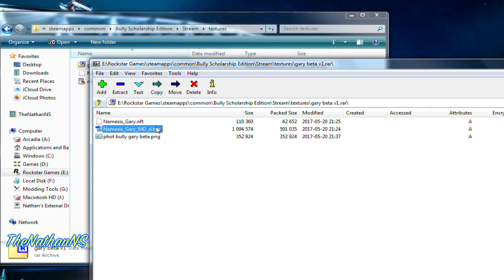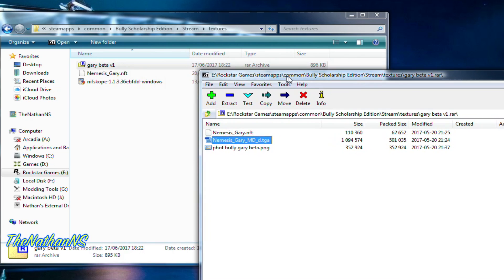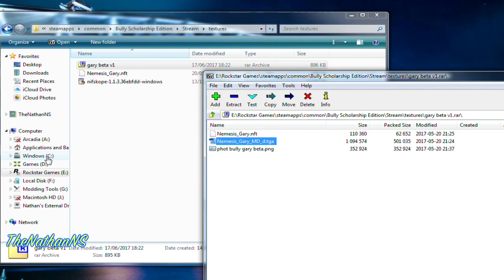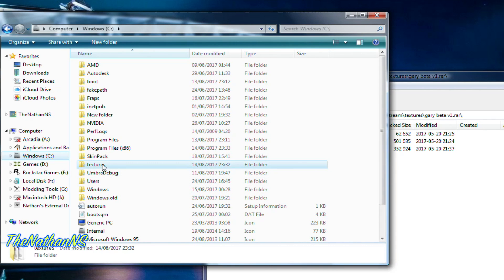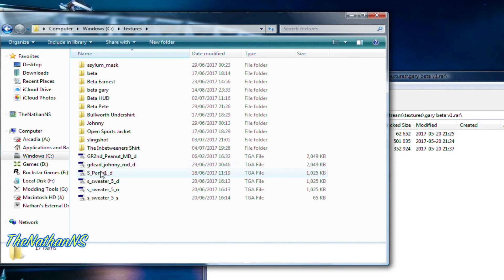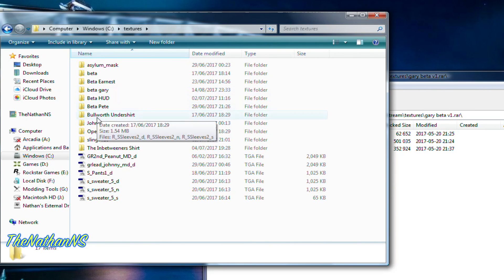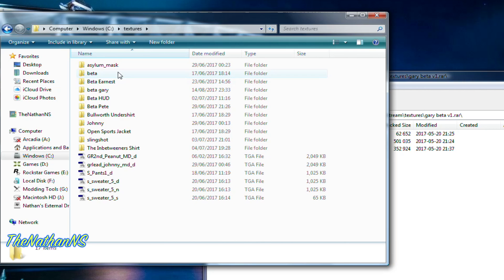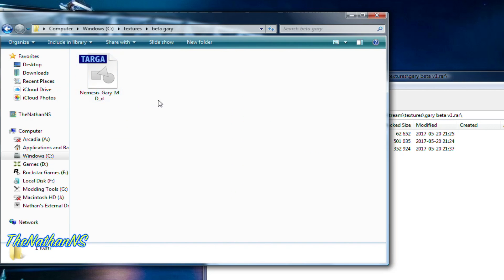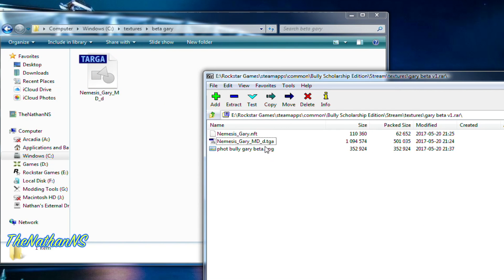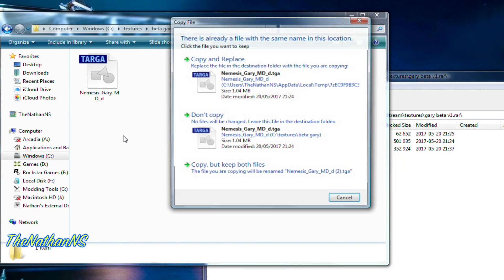If the mod archive comes with a .tga file, like here, go to your C drive, create a textures folder, and create another folder inside it. Here I've already got a 'beta gary' folder, but I'll write it anyway.